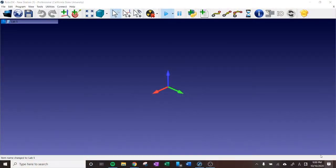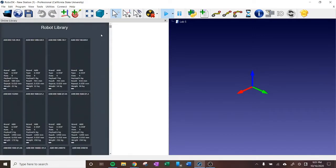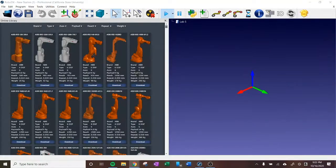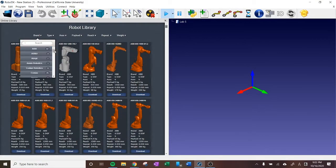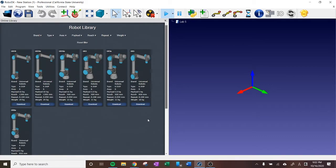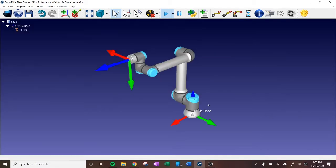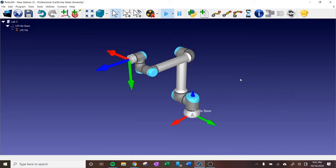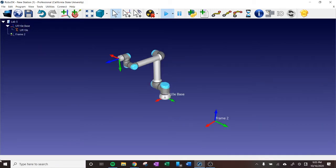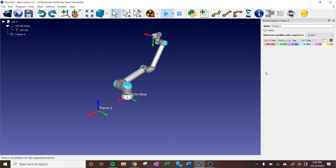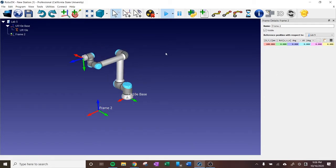First off, I've got to create a new station and then import the robot I'm gonna be using. Today's robot was a UR10E. During this part of the lab, I was learning how to do frames with respect to specific objects in the scene. I was doing it with reference to the robot arm in this case to make the frame reference.